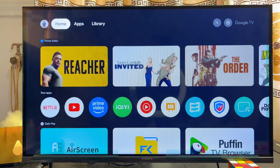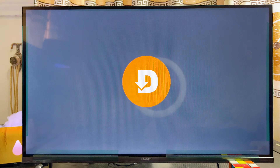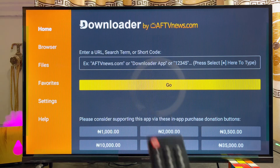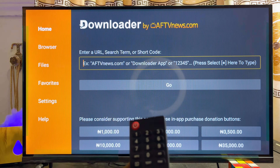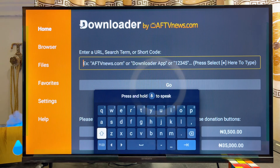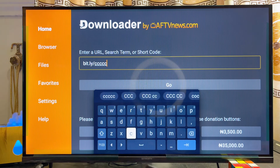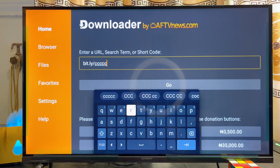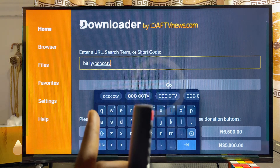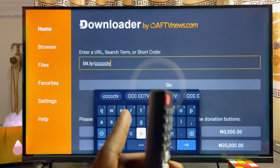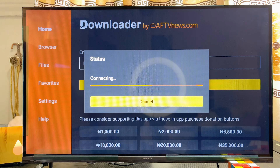Once that is done, open up the Downloader app. Scroll over to your list of apps and open it. Head over to the input field in the Downloader app and enter the following URL: bit.ly forward slash ccccc — that's five C's — then TV. Click the Enter button, and this will automatically redirect you to the website where you can get the Google Chrome browser.